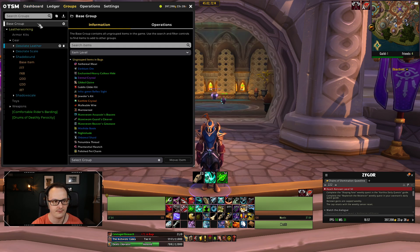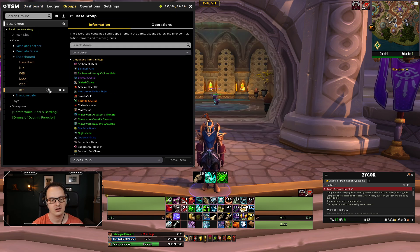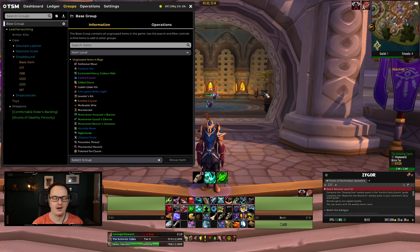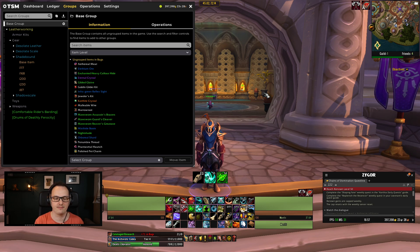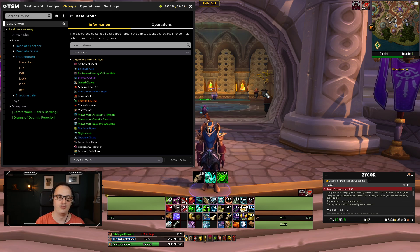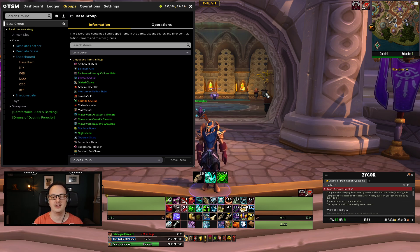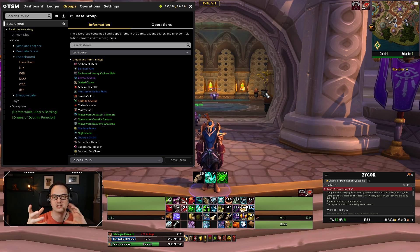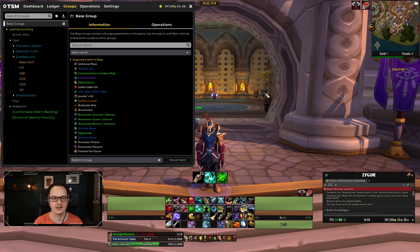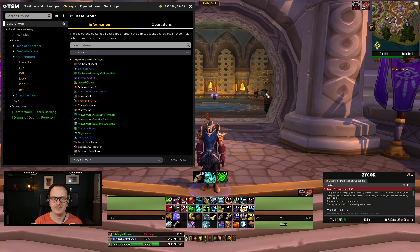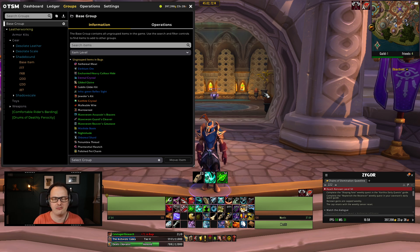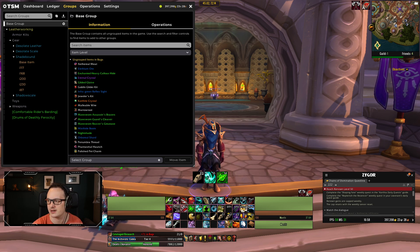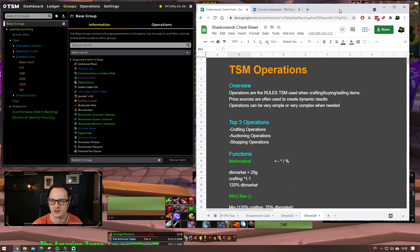You're going to have your groups, you've got some items in the groups, but we have one major problem - we need to start putting some operations on these so that the whole system starts working as normal. But what are operations? Why are we using operations? Well let's take a look then.